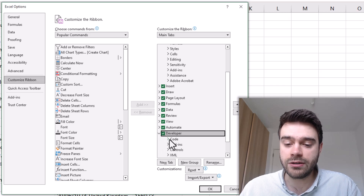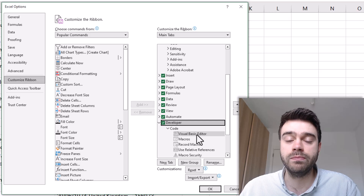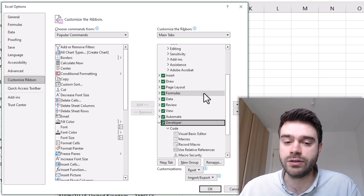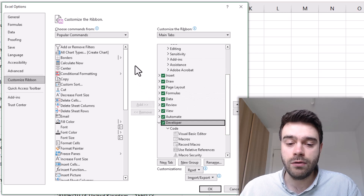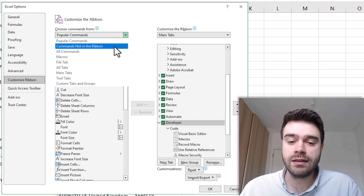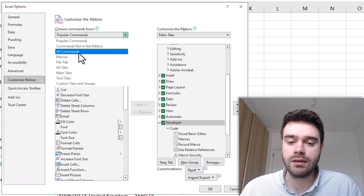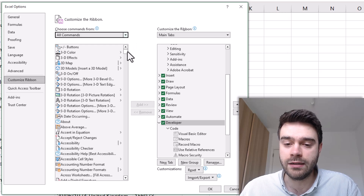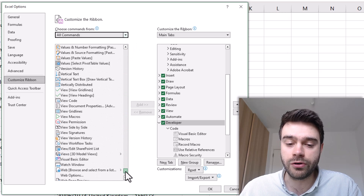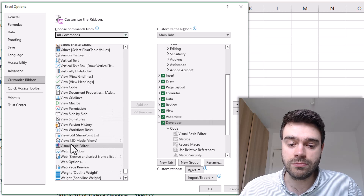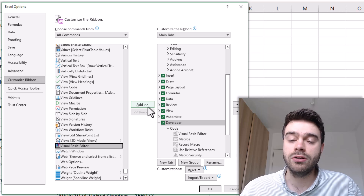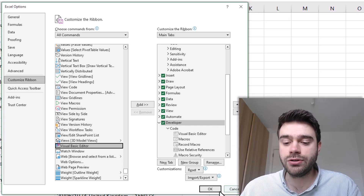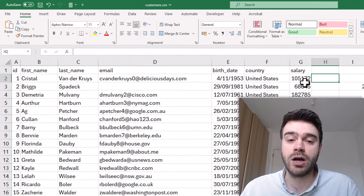The Developer tab contains a Code group, and within that Code group we have the Visual Basic Editor functionality — that's the one we're looking for. If you can't find it under Main Tabs, you can also manually add it. Click either on All Commands or All Tabs, scroll down, and look for Visual Basic Editor. Click on it and then click the Add button to add it to any part of the ribbon. Once done, click OK — the Developer tab should now be available in your ribbon.